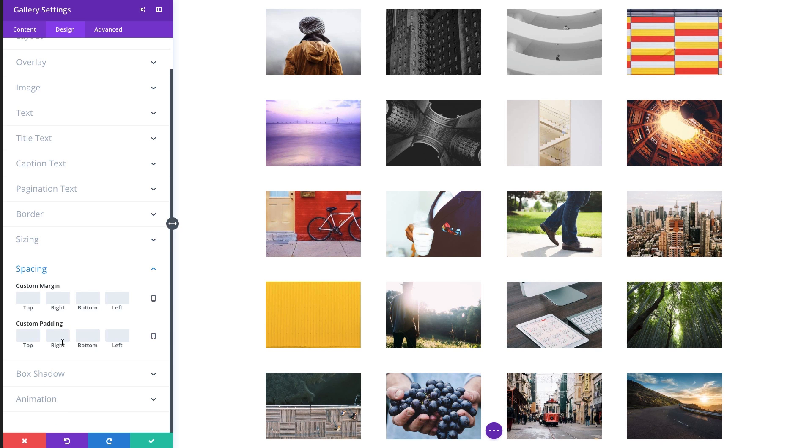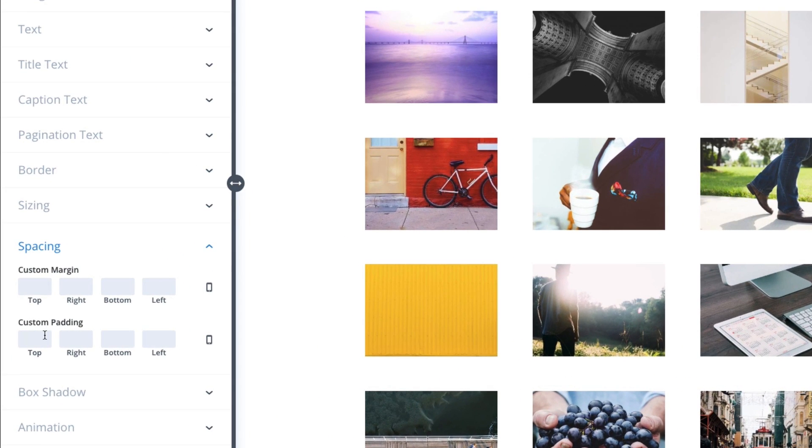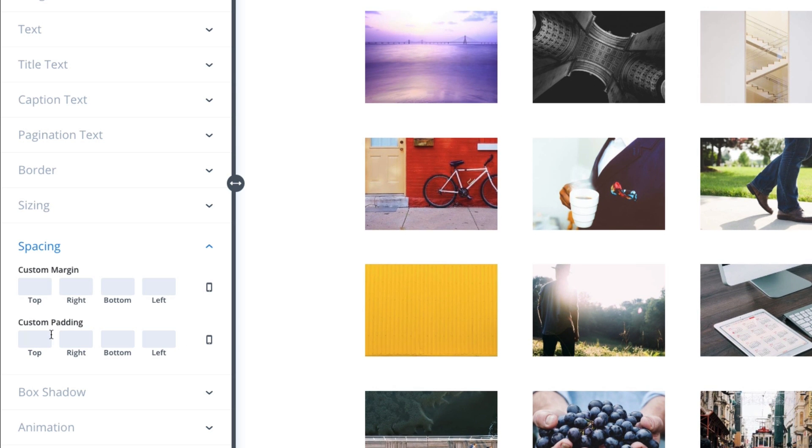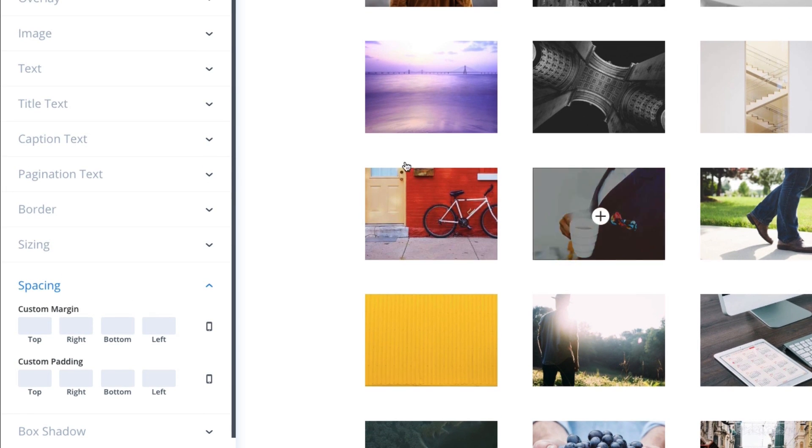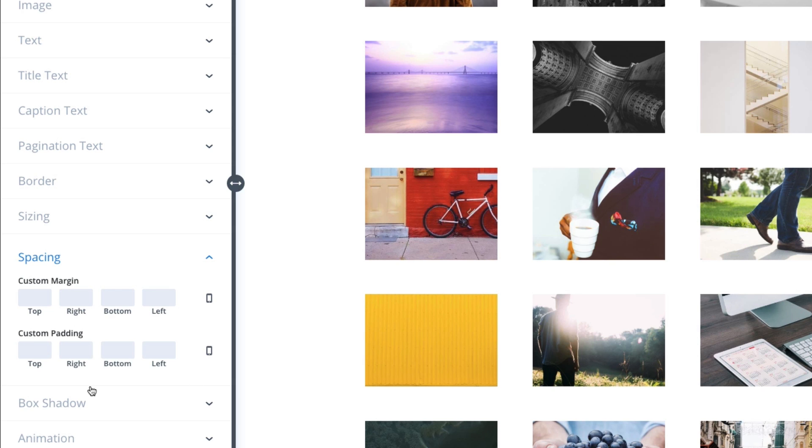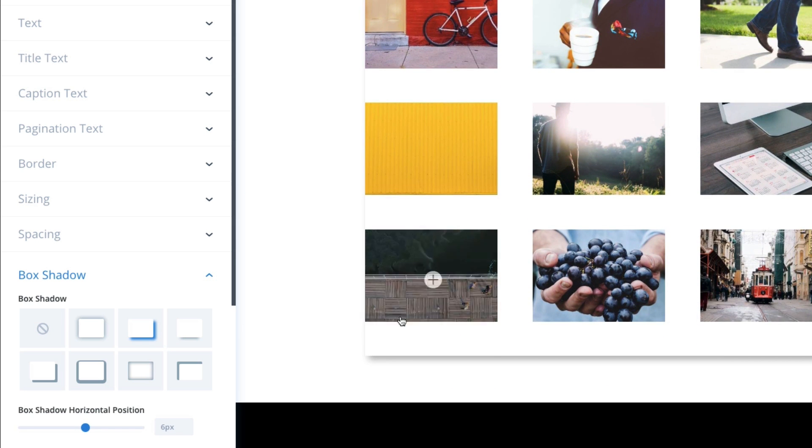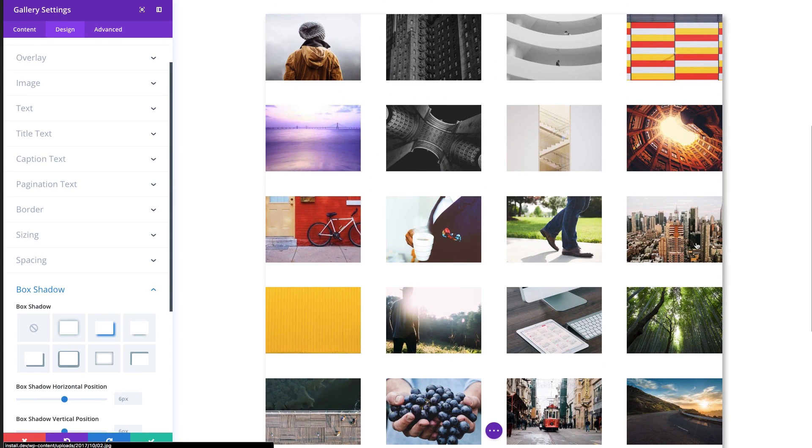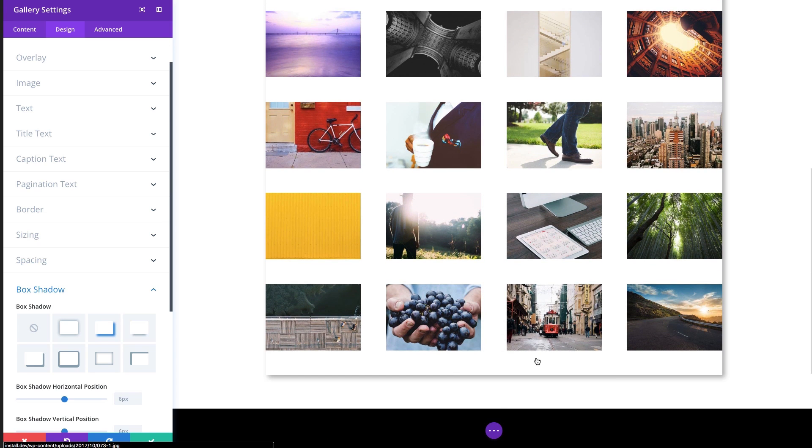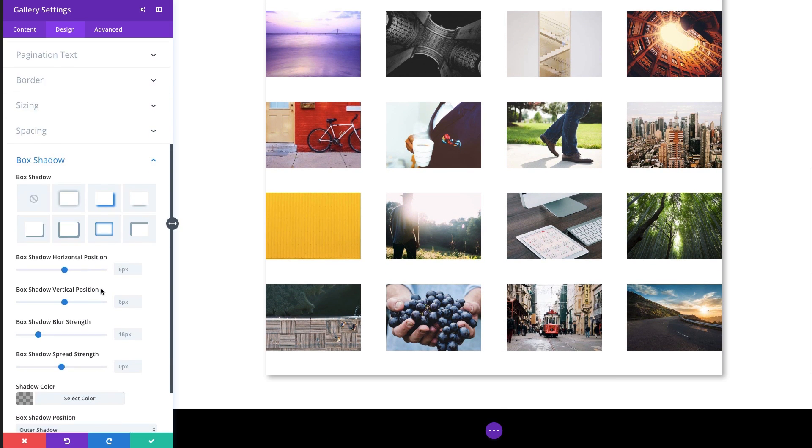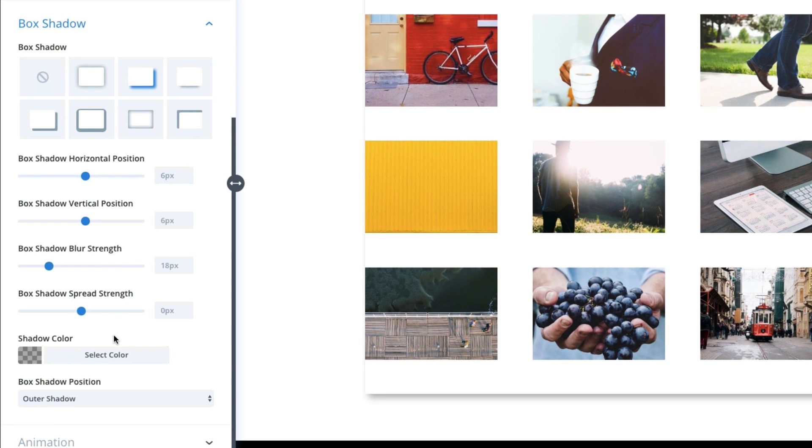The spacing, I could create more spacing. This is the spacing around my module, not around the individual images. The box shadow is for the entire module. So you can see that adds that box shadow around there. And all the box shadow options are available for the module as well.